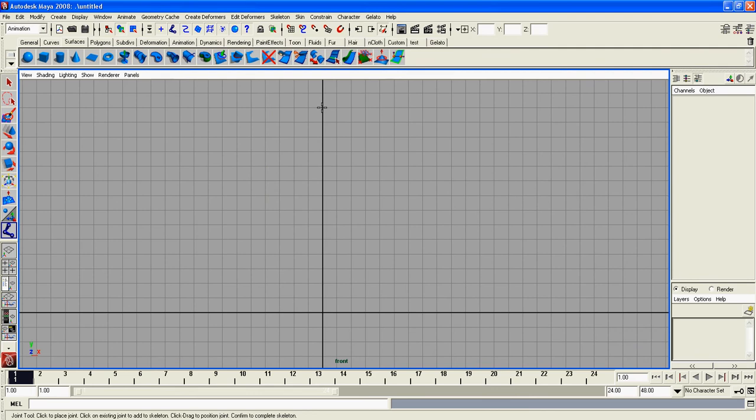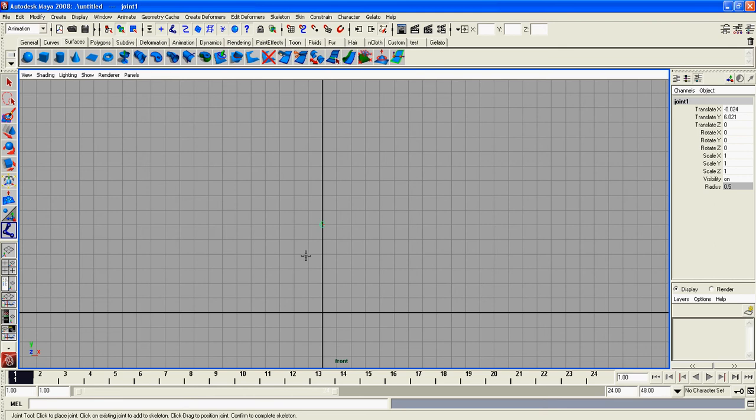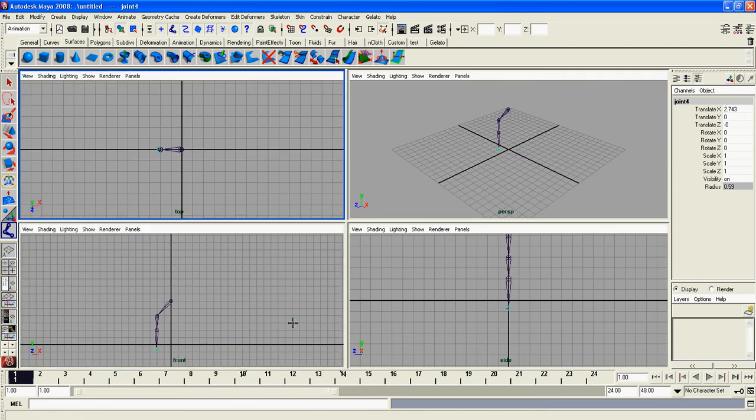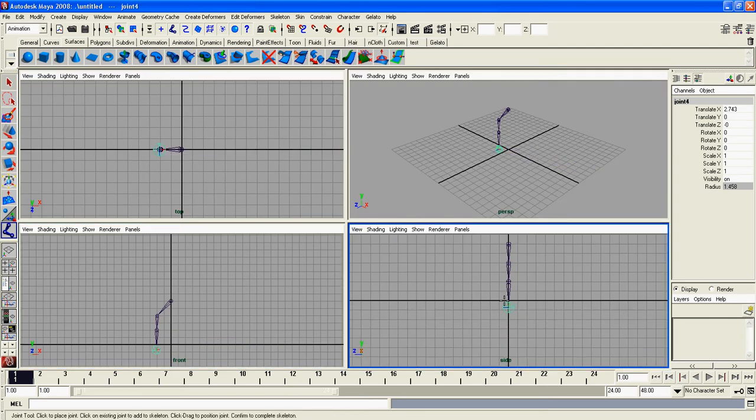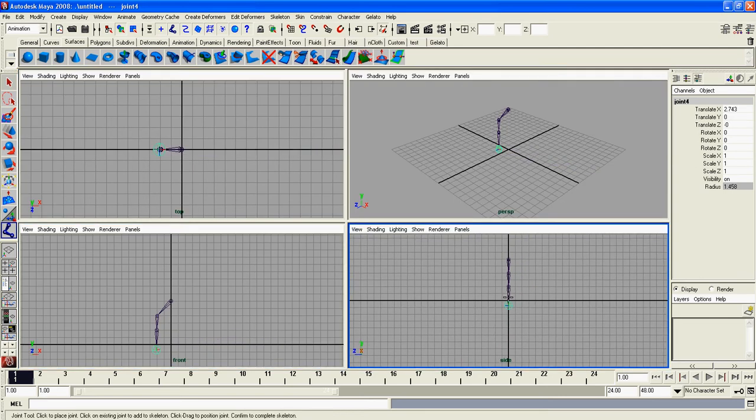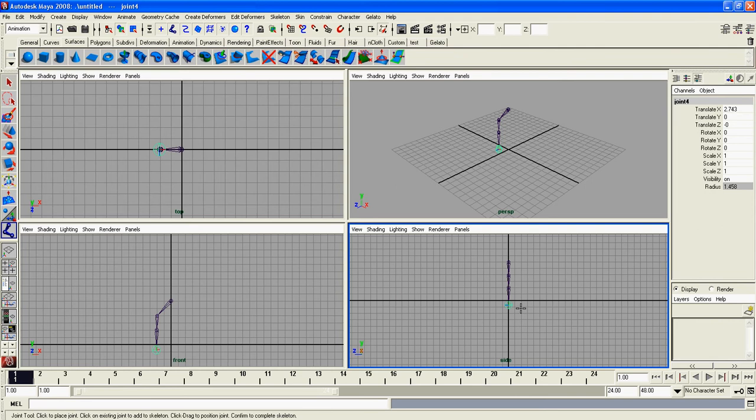We're going to start out with the pelvis, which is right here. Then pelvis, hip, knee, ankle. If you make a mistake, just delete. Make sure your front view is open and go to your side view. That's ball and toe.